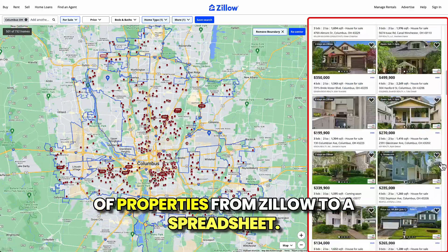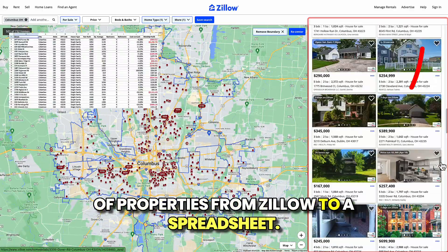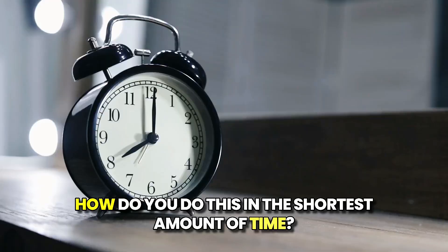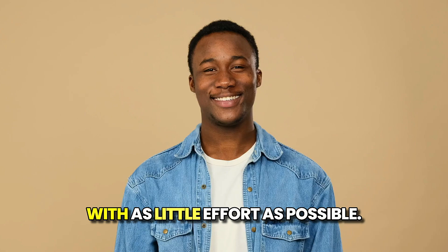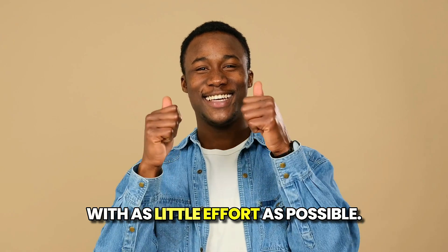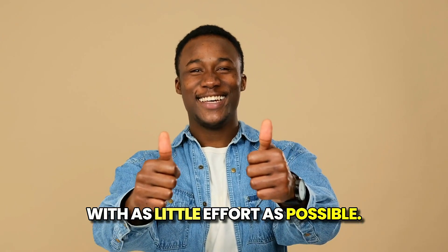So you're looking to get a list of properties from Zillow to a spreadsheet. How do you do this in the shortest amount of time with as little effort as possible?